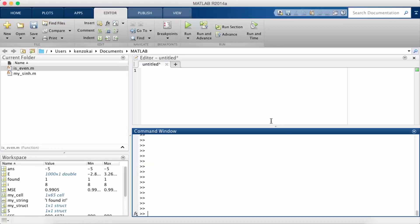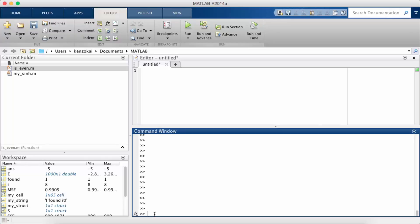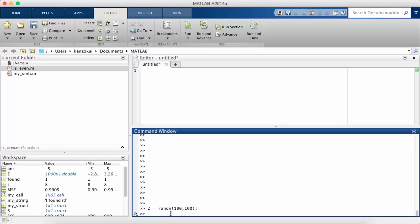So the next thing we're going to talk about is 3D plots. So suppose we have some two-dimensional data set. I'm just going to make it random noise. So if we look at the matrix Z, we see that it's 100 by 100.